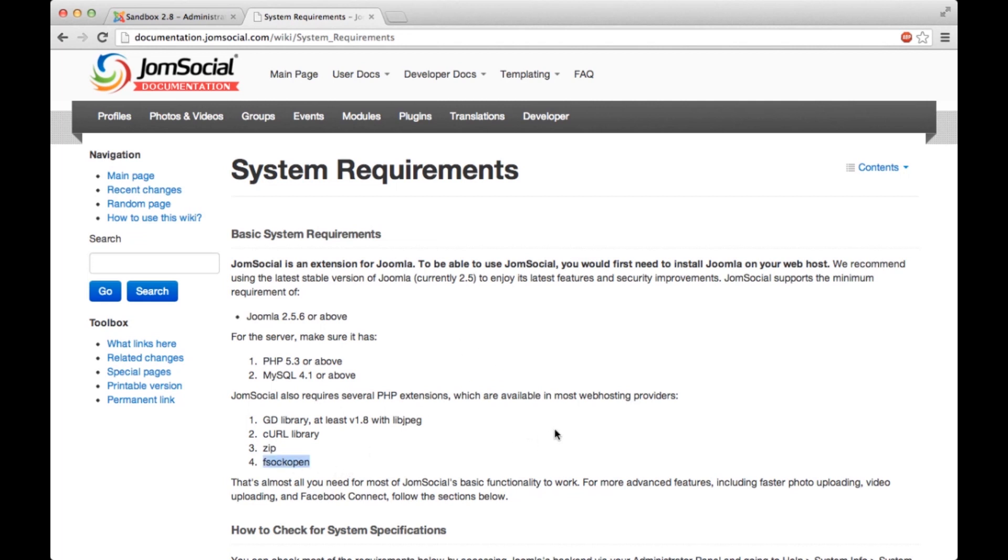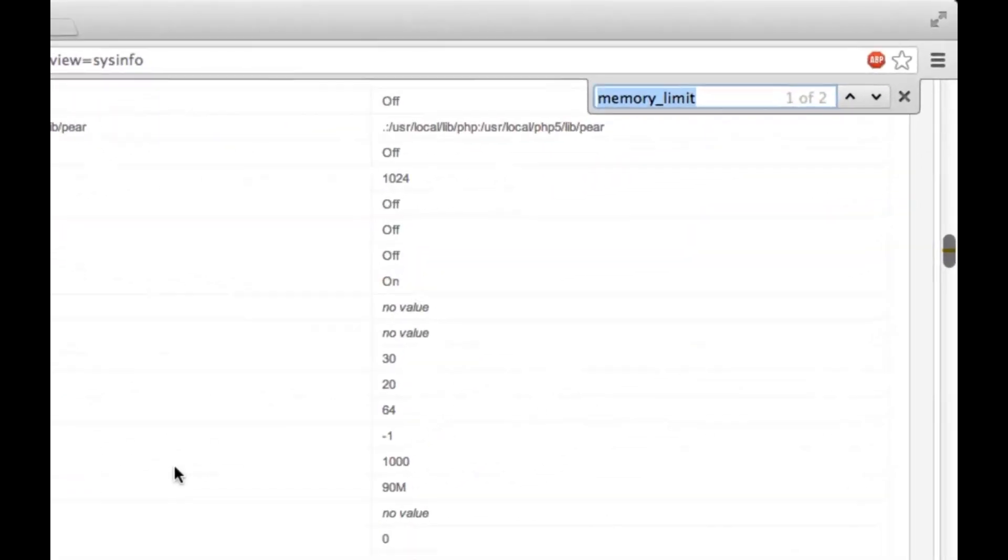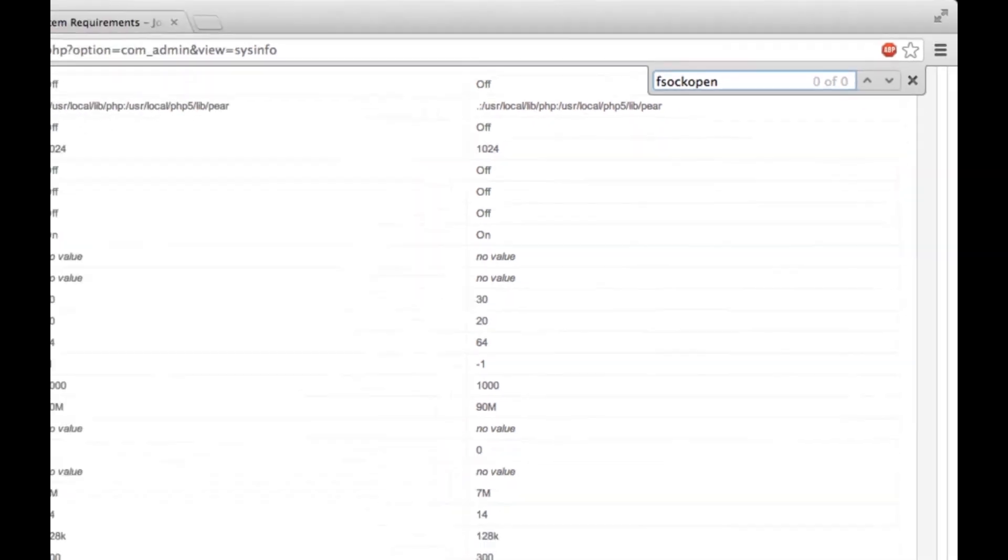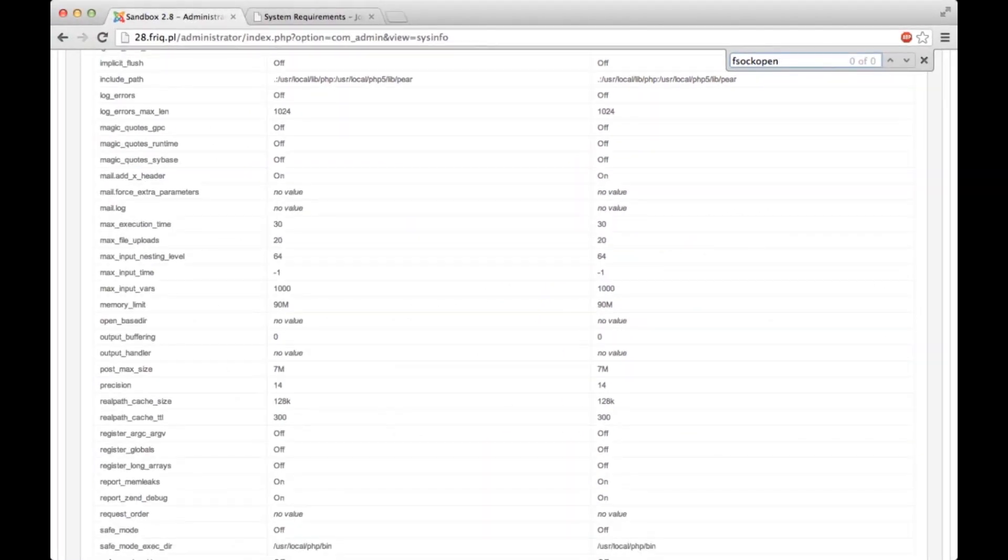For example, fsockopen - let's check if this is available. Go to the backend, just paste it, and as you can see it doesn't find anything. I know that it is there on my server, but it doesn't show in the backend. Some of those you will need to consult your hosting if you're not sure whether those extensions are installed or not.